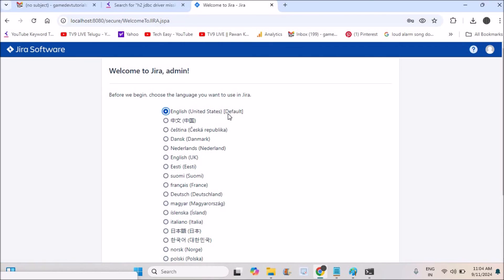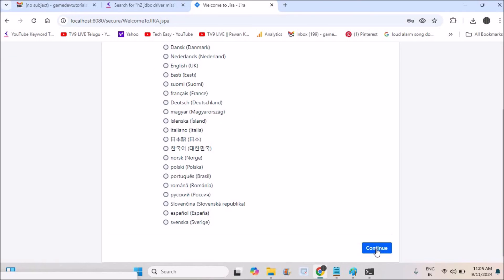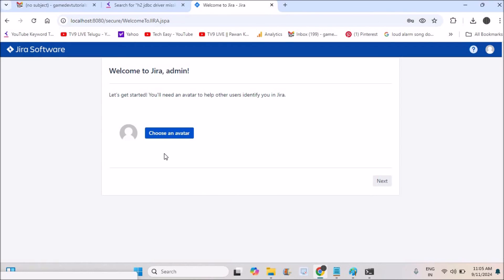Now it's asking you to set up the language. English is fine for me, so I'll click next. After this, it will ask you to choose an avatar. You can choose any avatar or skip that step and enter into the project.